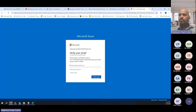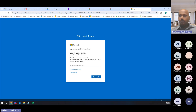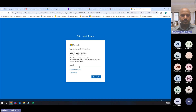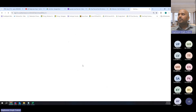Along with login credentials, you need to provide the password. Since this is my production subscription or production Azure account, this has MFA enabled and additional security features enabled so that it is not compromised. You just need to provide this information. Give me a moment. Alright, so I'm signing into Microsoft Azure.